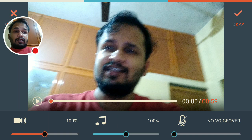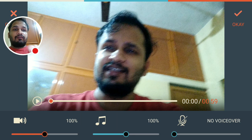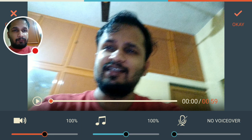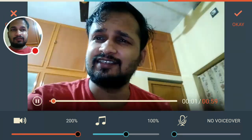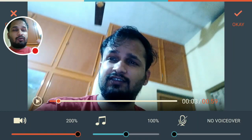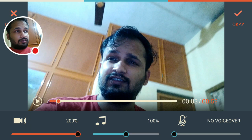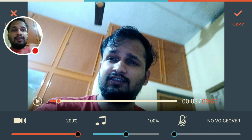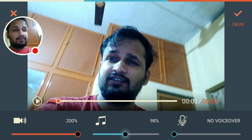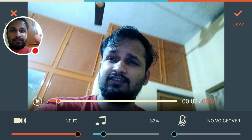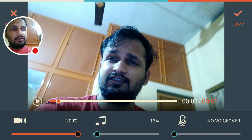Usually the audio recorded in the video will be low, so you may want to increase that. In this video, the added music is a bit loud and we can't hear what I'm talking about in the original video. So lower the second option — just click on it and drag it slowly. Then play and check the audio levels.